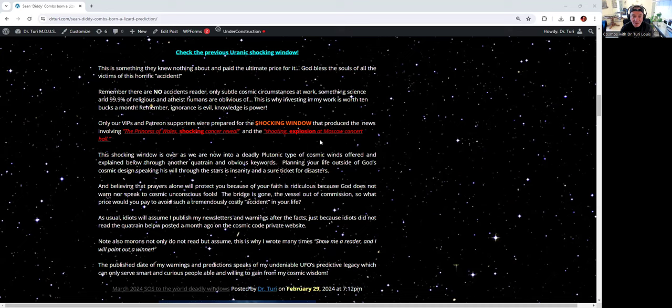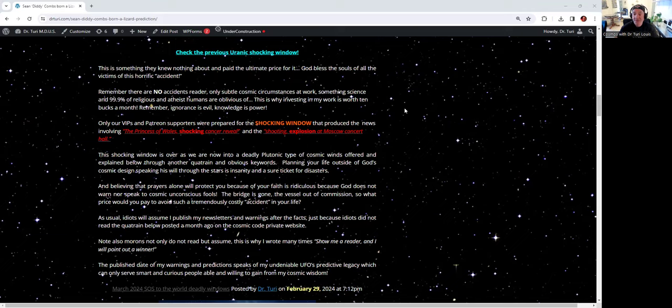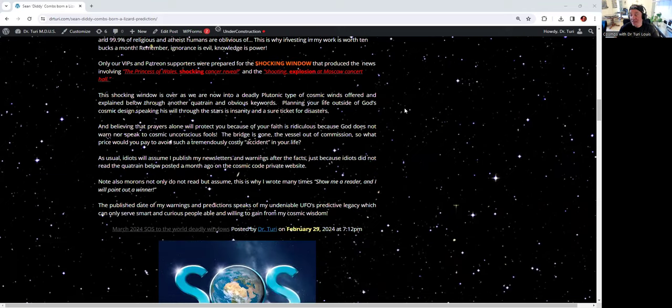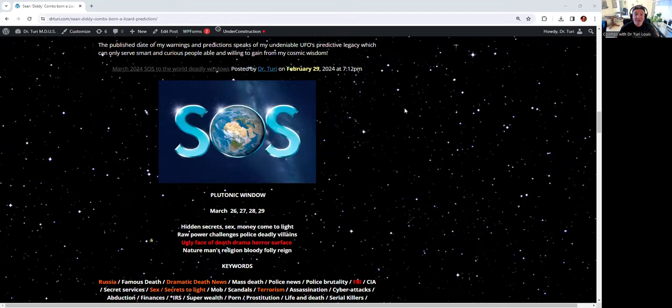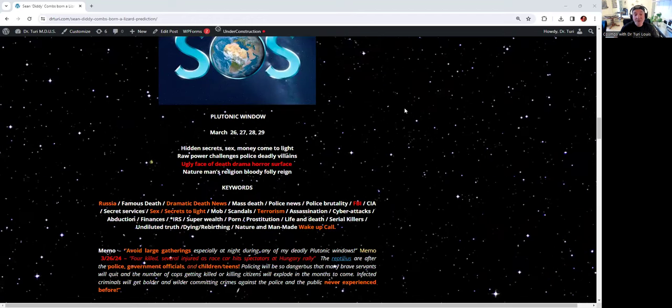This is why investing in my work is worth $10 a month. $10 to save your life, to know what's ahead of you. If you've got a plan, go some places. We have various horoscopes that are designed to do that. This newsletter is quite educational. It's quite long because I take the time to write for your benefit.